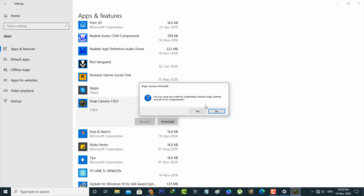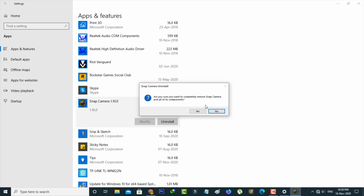This is the way you can easily uninstall your Snap Camera application by watching my tutorial. For more tech videos you can subscribe to my channel Theta Box — thanks for watching.